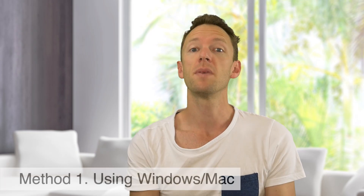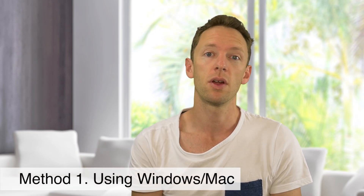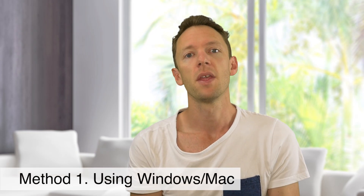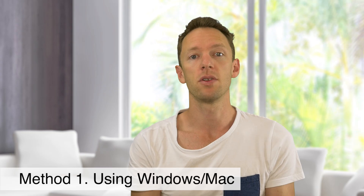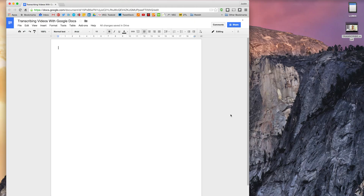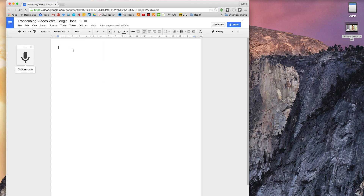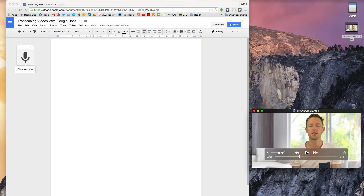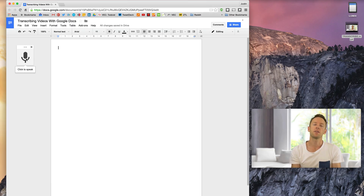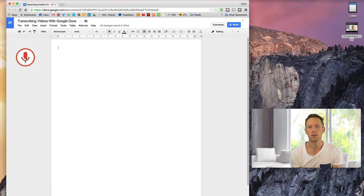The first method I'm gonna show you is using your computer or laptop and using Google Docs. Open up a new Google document, then click on Tools and pick Voice Typing. This enables voice recognition for your Google Doc. If you click the microphone and start to speak, then everything that you say will be typed out into the document.